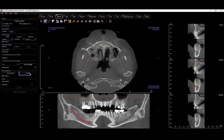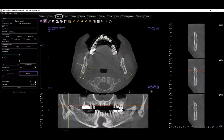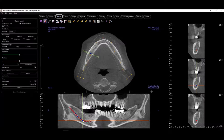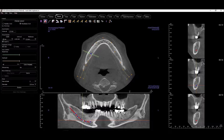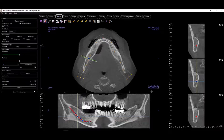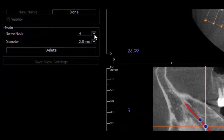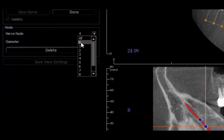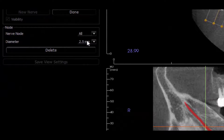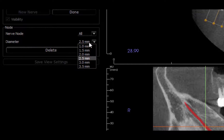You can modify the nerve by selecting it and clicking modify. Select a particular node either in the drop-down menu or by clicking on it in order to change its diameter, delete it, or adjust its position. Additionally, you can set the diameter for the entire nerve by selecting all from the drop-down menu.